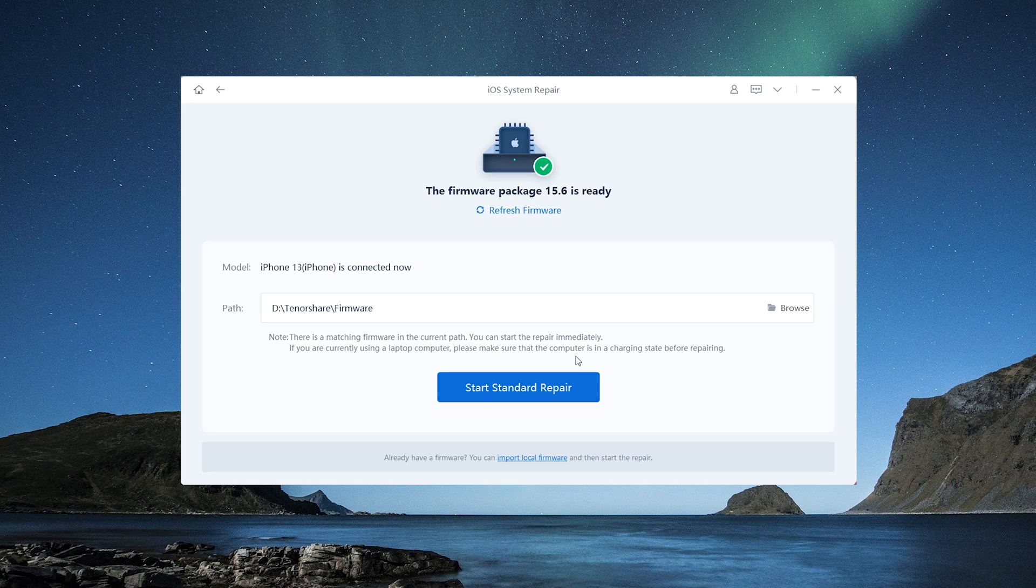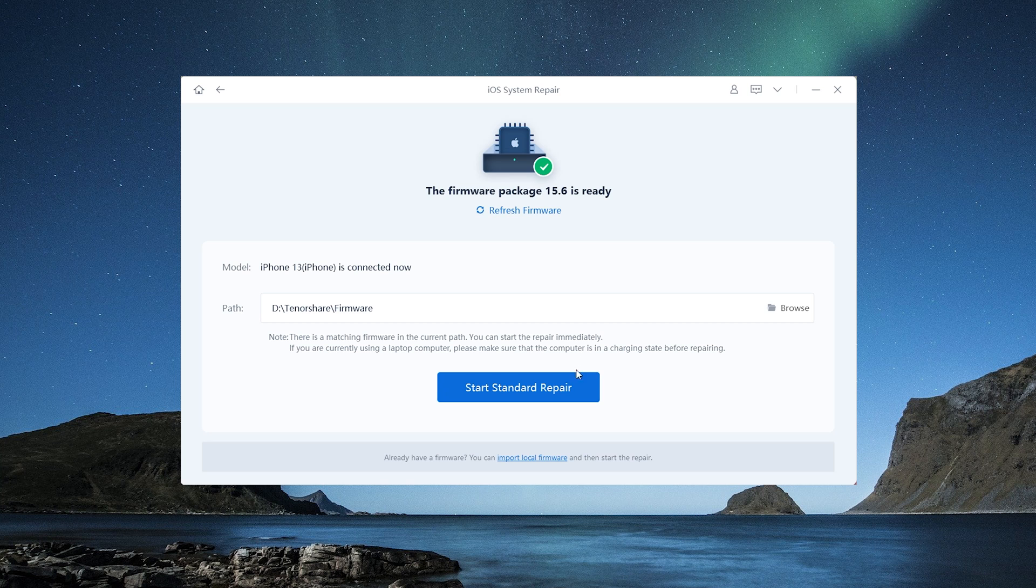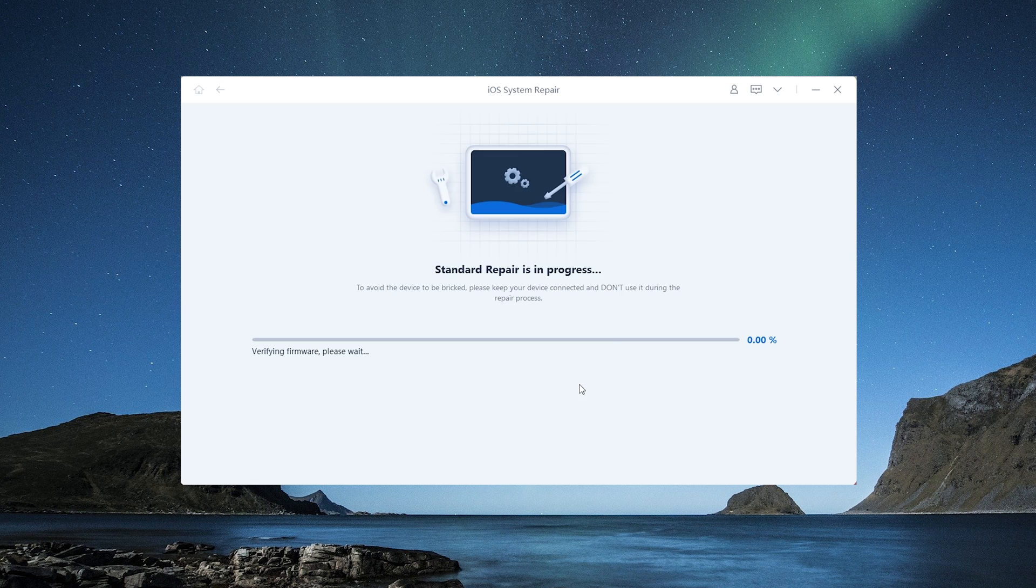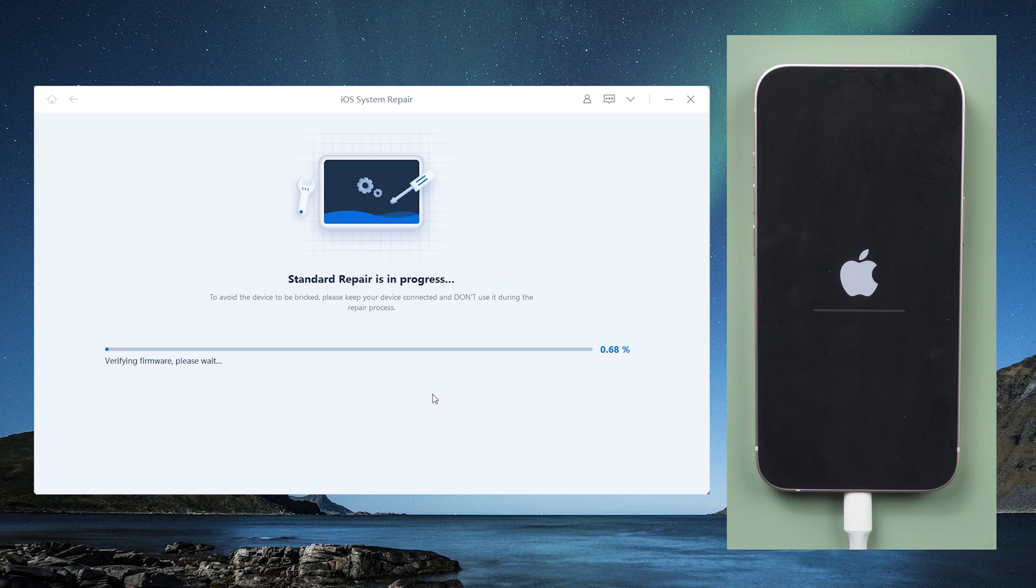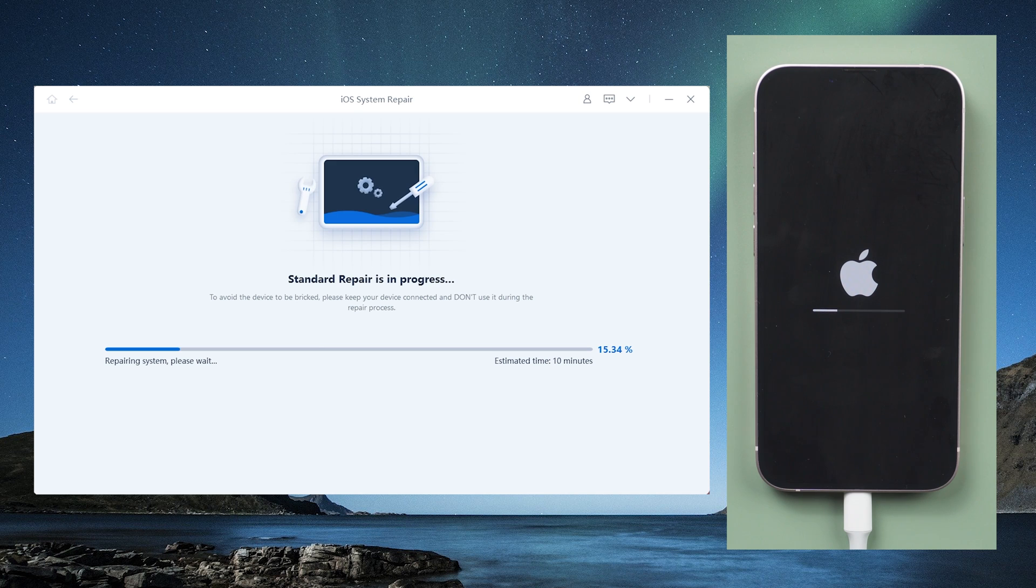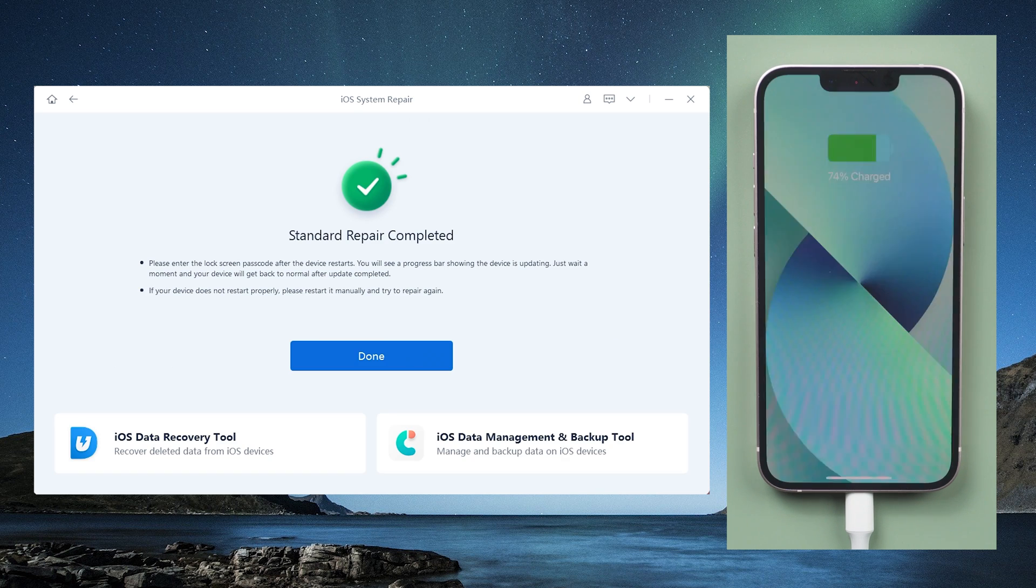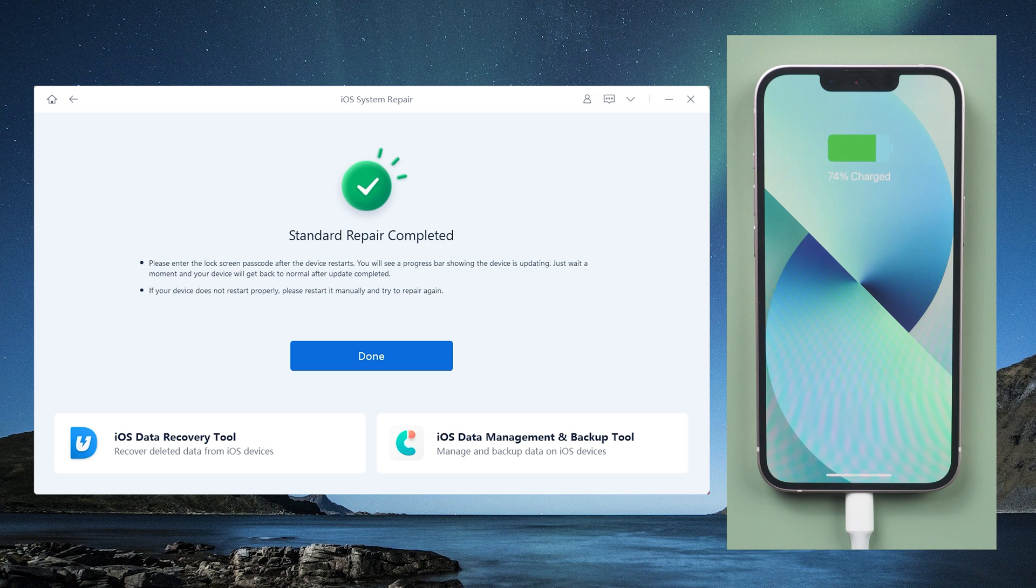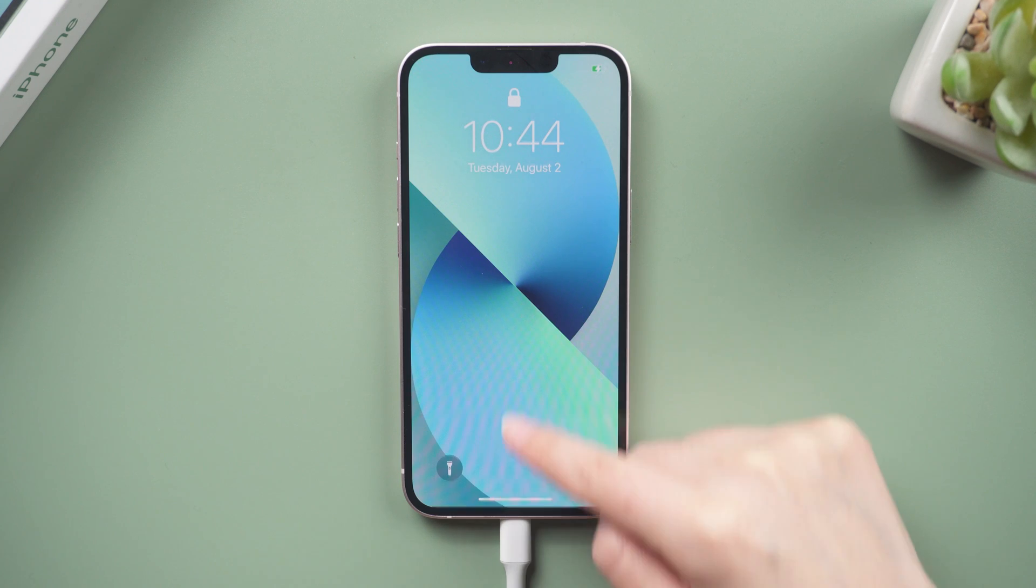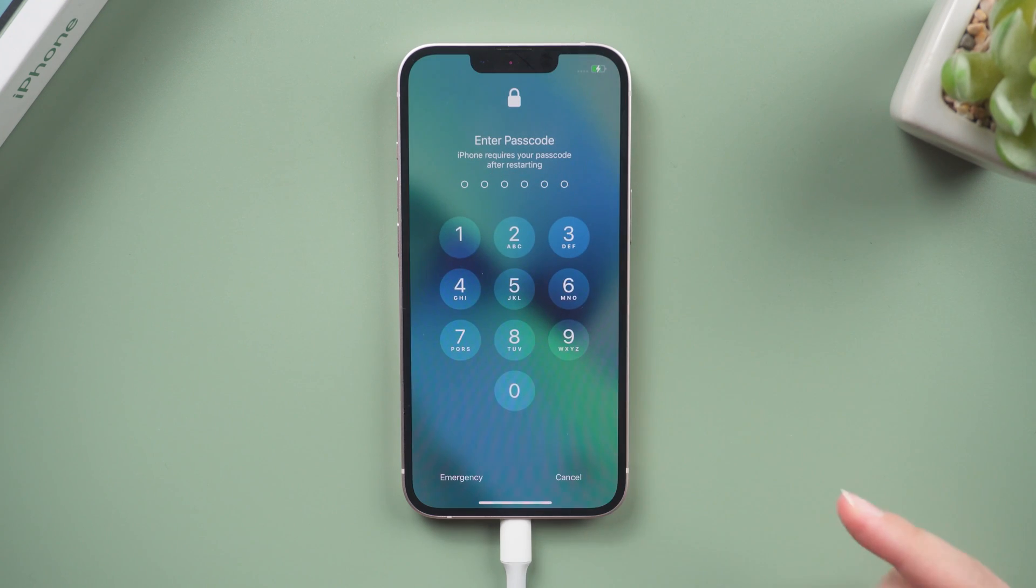ReiBoot will match the latest iOS firmware for you. Then, click start standard repair. The standard repair is currently underway. It only takes about 10 minutes. Congratulations, let's take a look now.